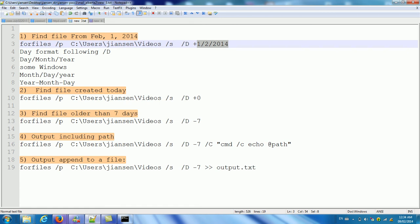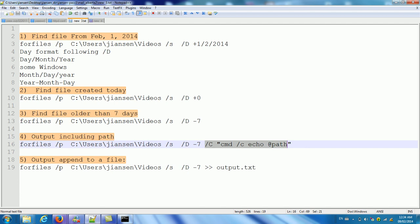We can also include full path if we use slash C CMD with @path. Then we shall include full path. We can also redirect to output file. Thanks for your watching.